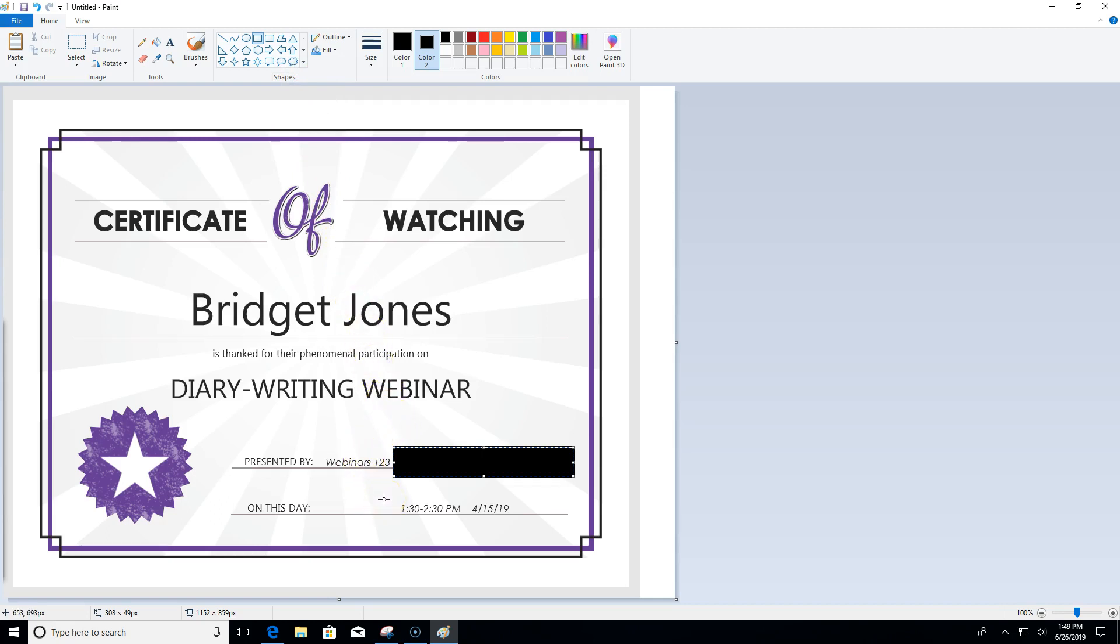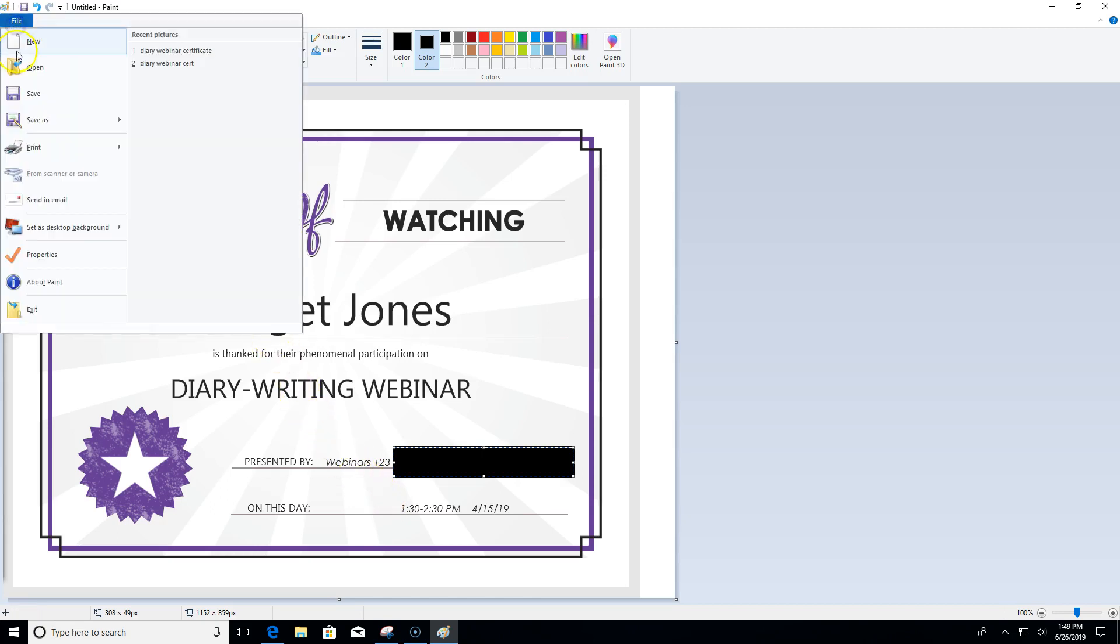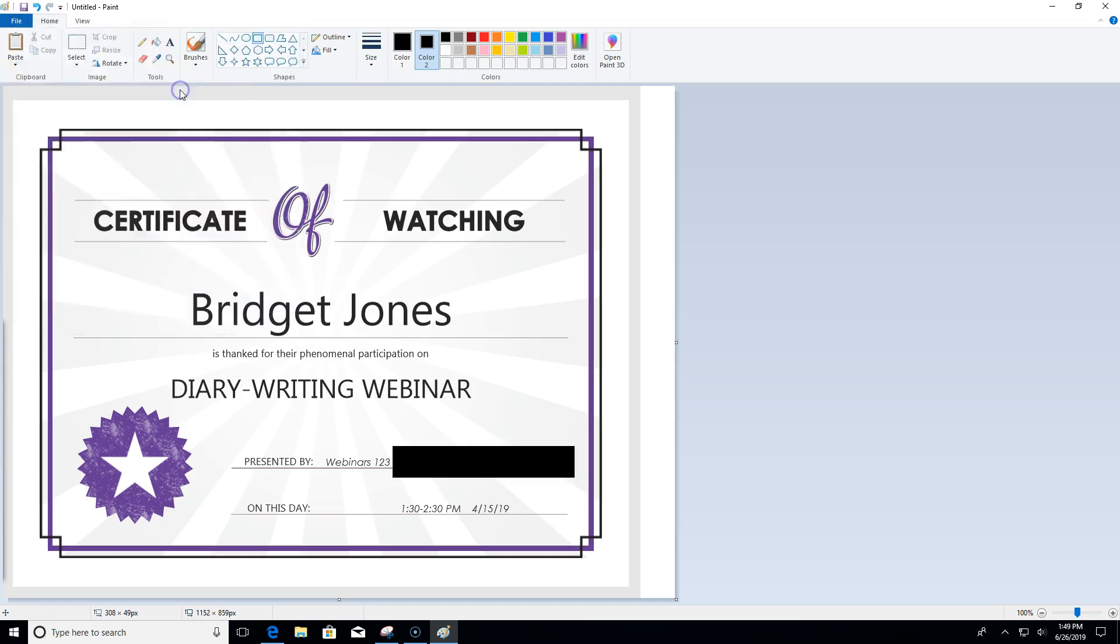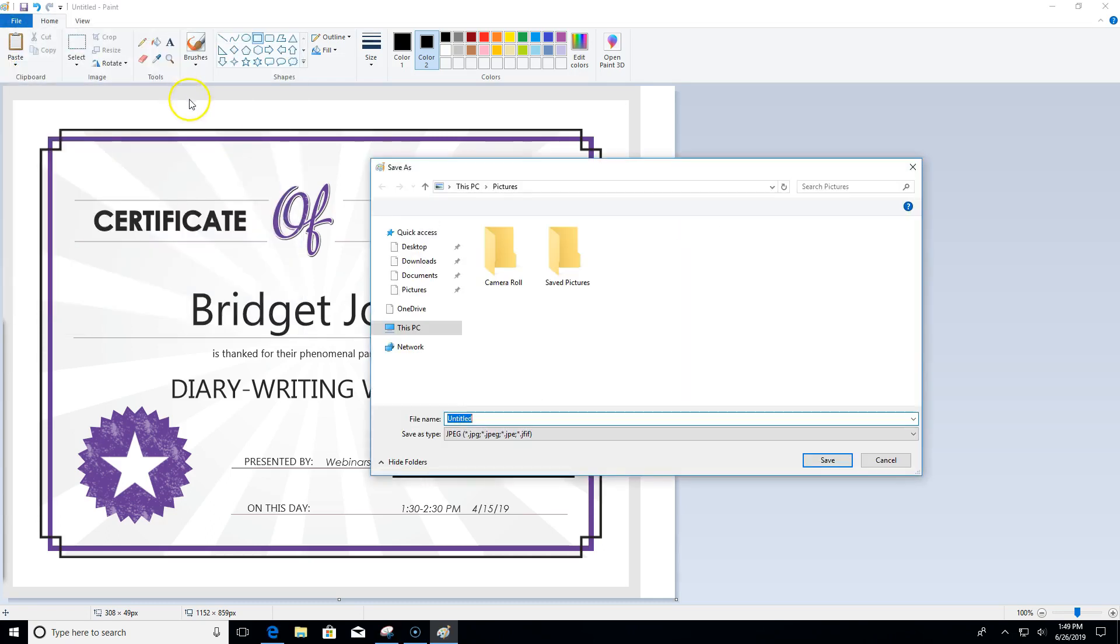But I'm not quite done yet. I'm going to click the blue file button, hover over save as, I'll save this one as a JPEG, and I'll give it the name diary webinar certificate.